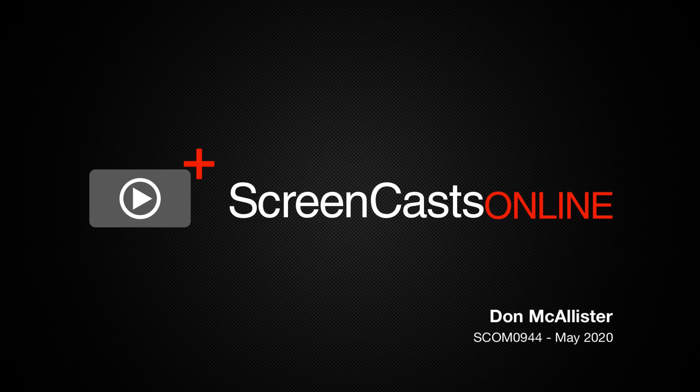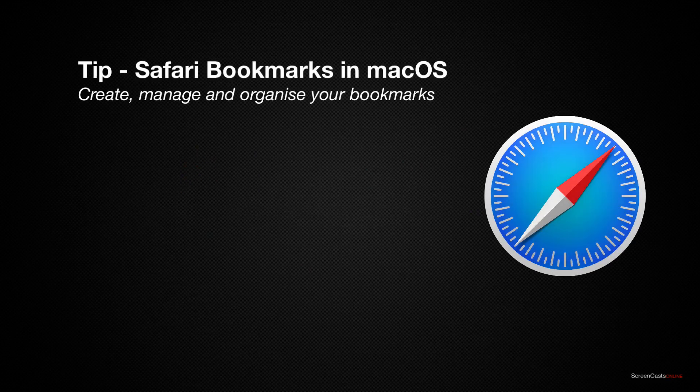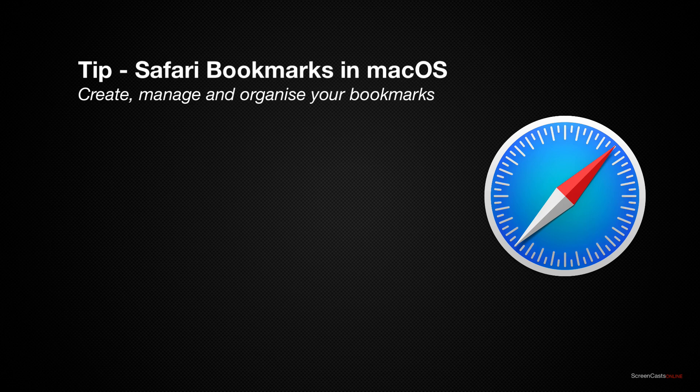Hi, this is Don McAllister and welcome to another weekly tip video. We're going to start including more tip videos on core macOS and iOS functionality. So this week I'm going to take you through some of the hidden features of Safari bookmarks on macOS.